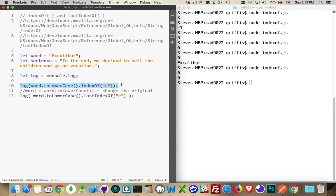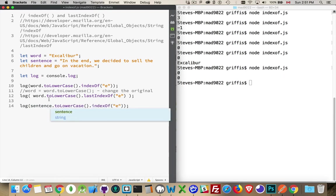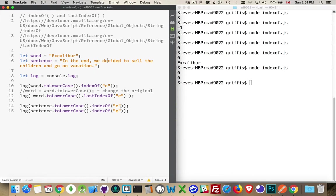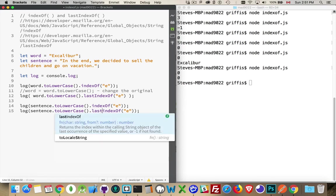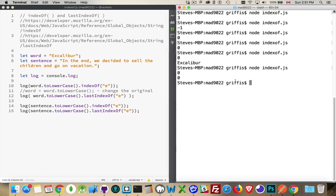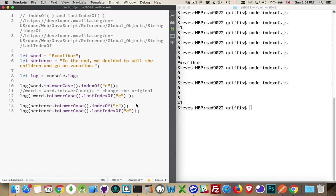Now let's swap these out and use sentence instead of word. It's a much longer string, and in this case we have multiple e's — there's one here, one here, one here, one here, and so on. Our last two numbers are 5 and 41. indexOf gives us 5 — that was the first match found going left to right. lastIndexOf gives us 41, starting at the end and going backwards. It still counts from position zero on the left — going all the way through, we get to position 41.